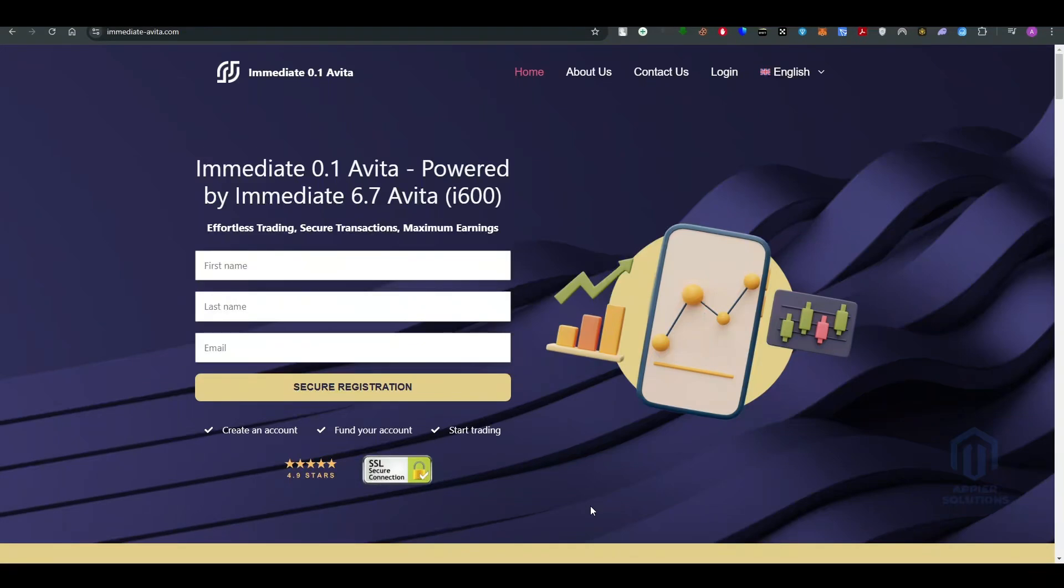What's up everybody, welcome back to the channel. In this video, we're gonna be reviewing Immediate Avita. So what is Immediate Avita? Basically, it is an automated platform for crypto trading.